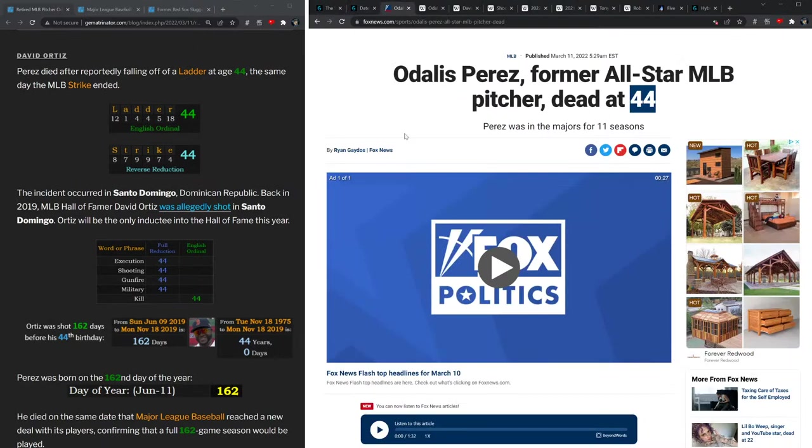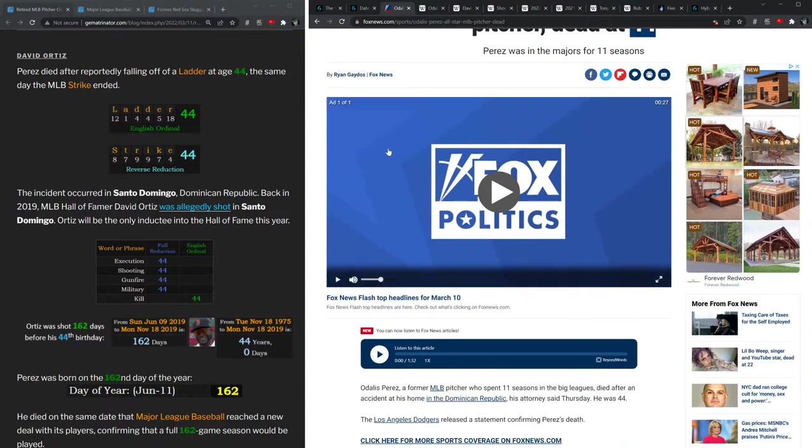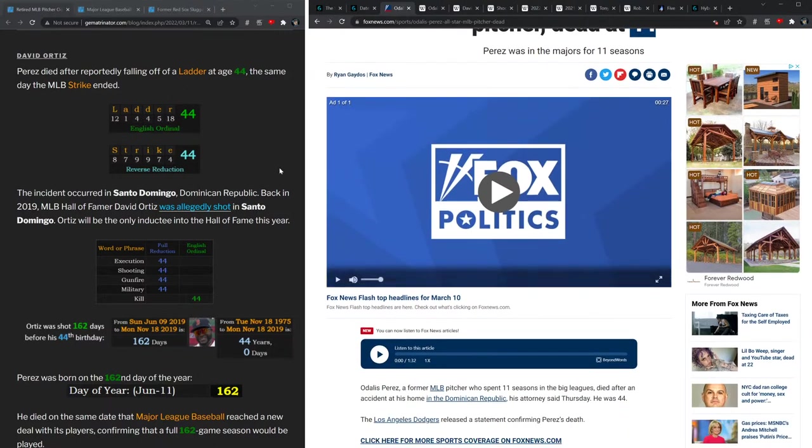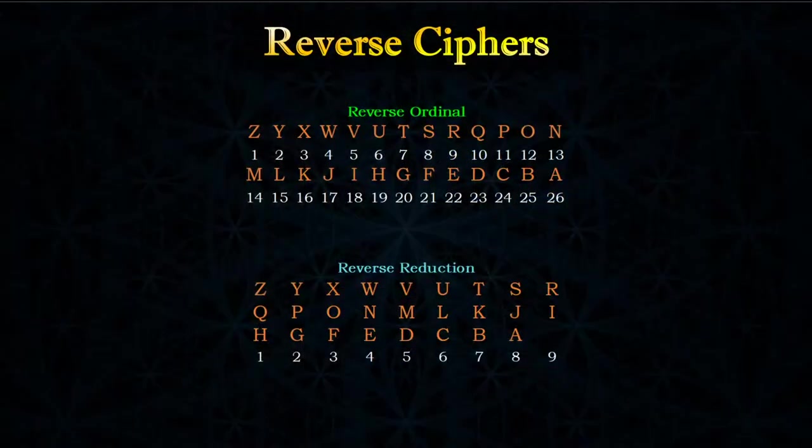Perez passed away allegedly at the age of 44. And in the story it said that he fell off a ladder at his home. Notice how the word 'ladder' in the standard alphabetic order sums to 44. This happened the same day that the Major League Baseball strike ended, and the word 'strike' also has this value of 44.